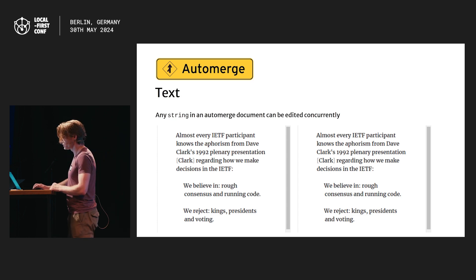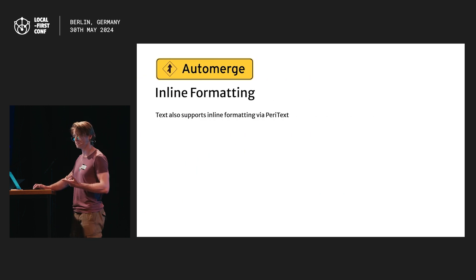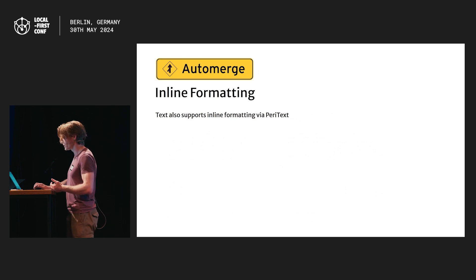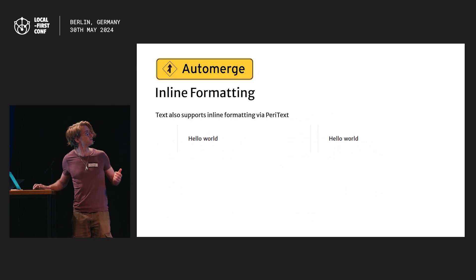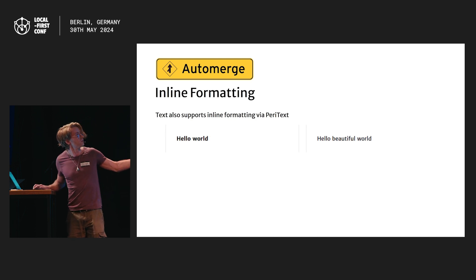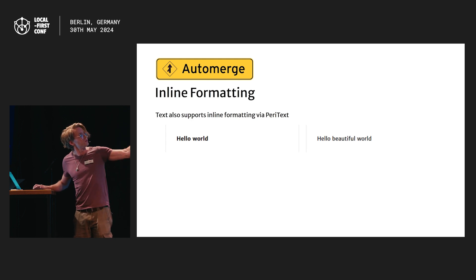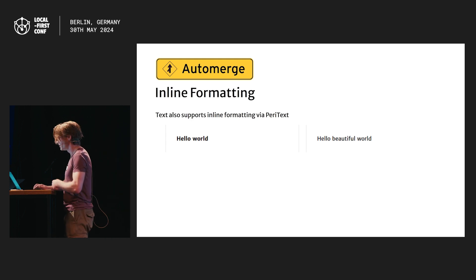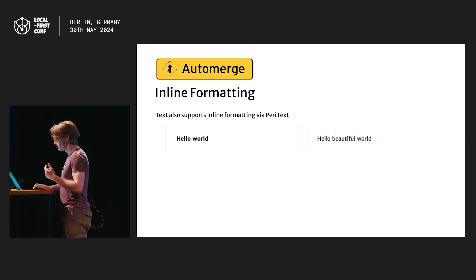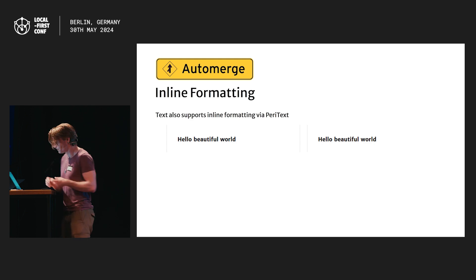We also do this with inline formatting. I said plain text, but we do have inline formatting — I'm going to talk about why this isn't rich text in a second. Let's see what merging inline formatting looks like. We have two editors editing this sentence. One of them makes it bold, and this one inserts the word 'beautiful'. And then we merge these. Think about what you would expect to happen here. And hopefully it was something like this — probably not very controversial.